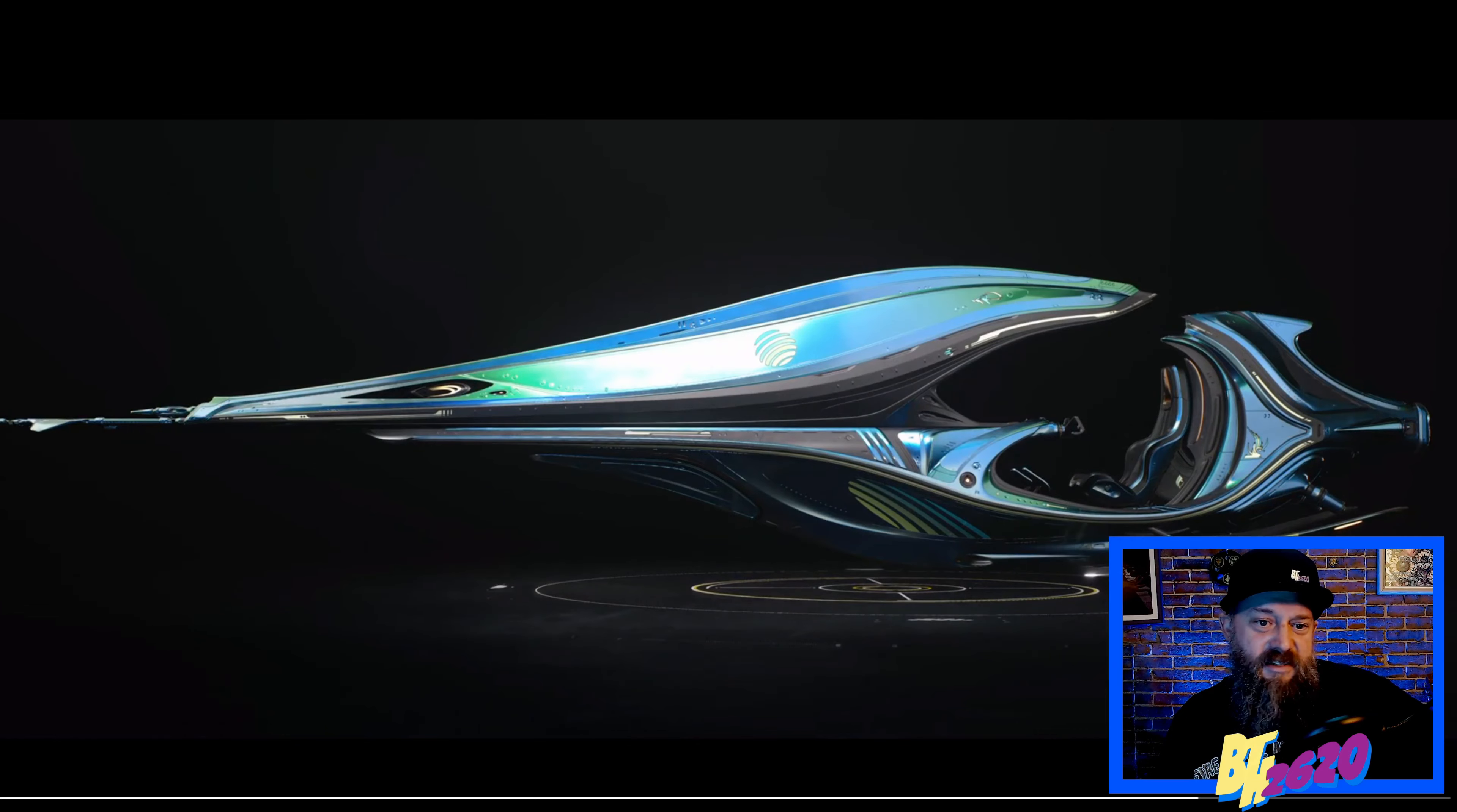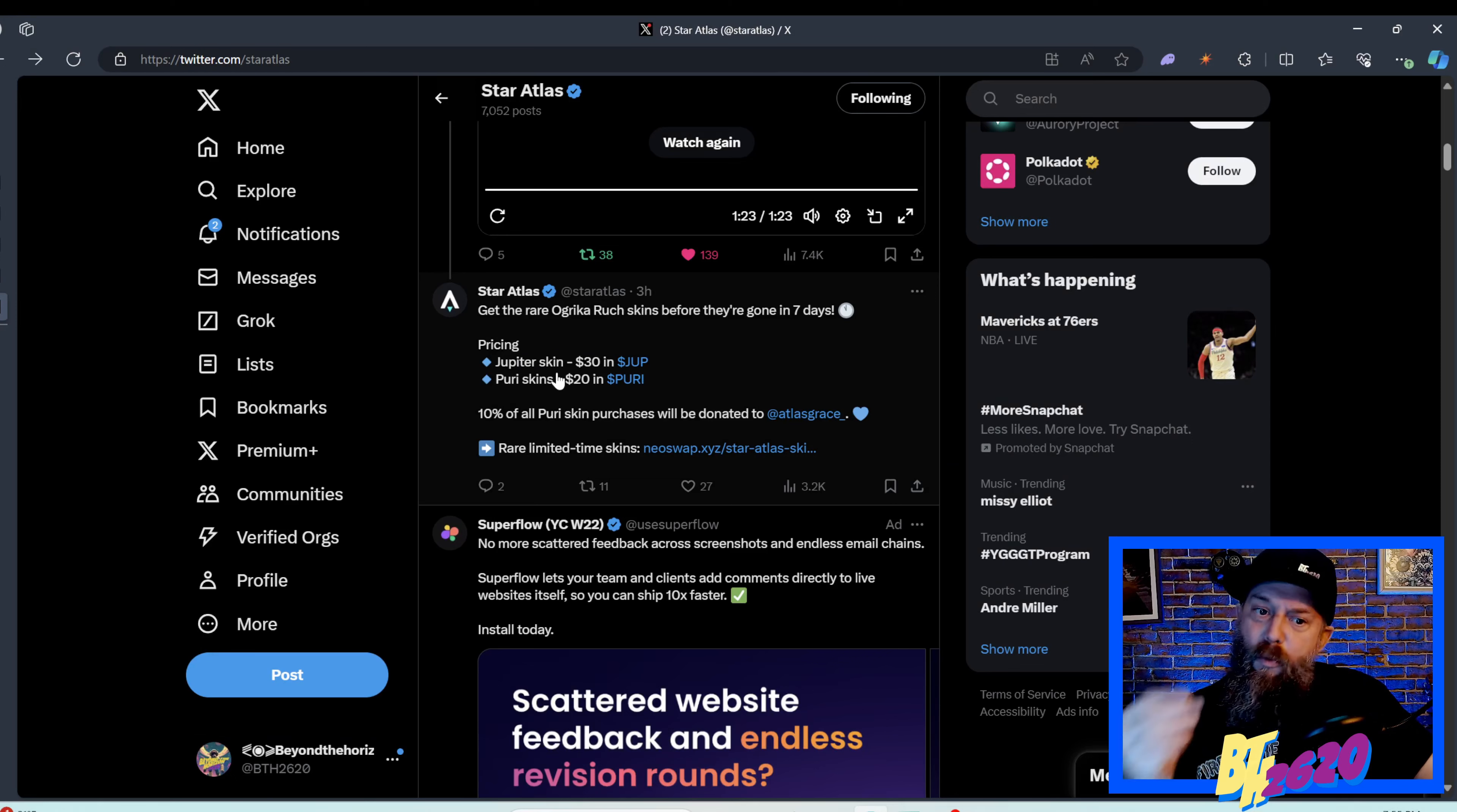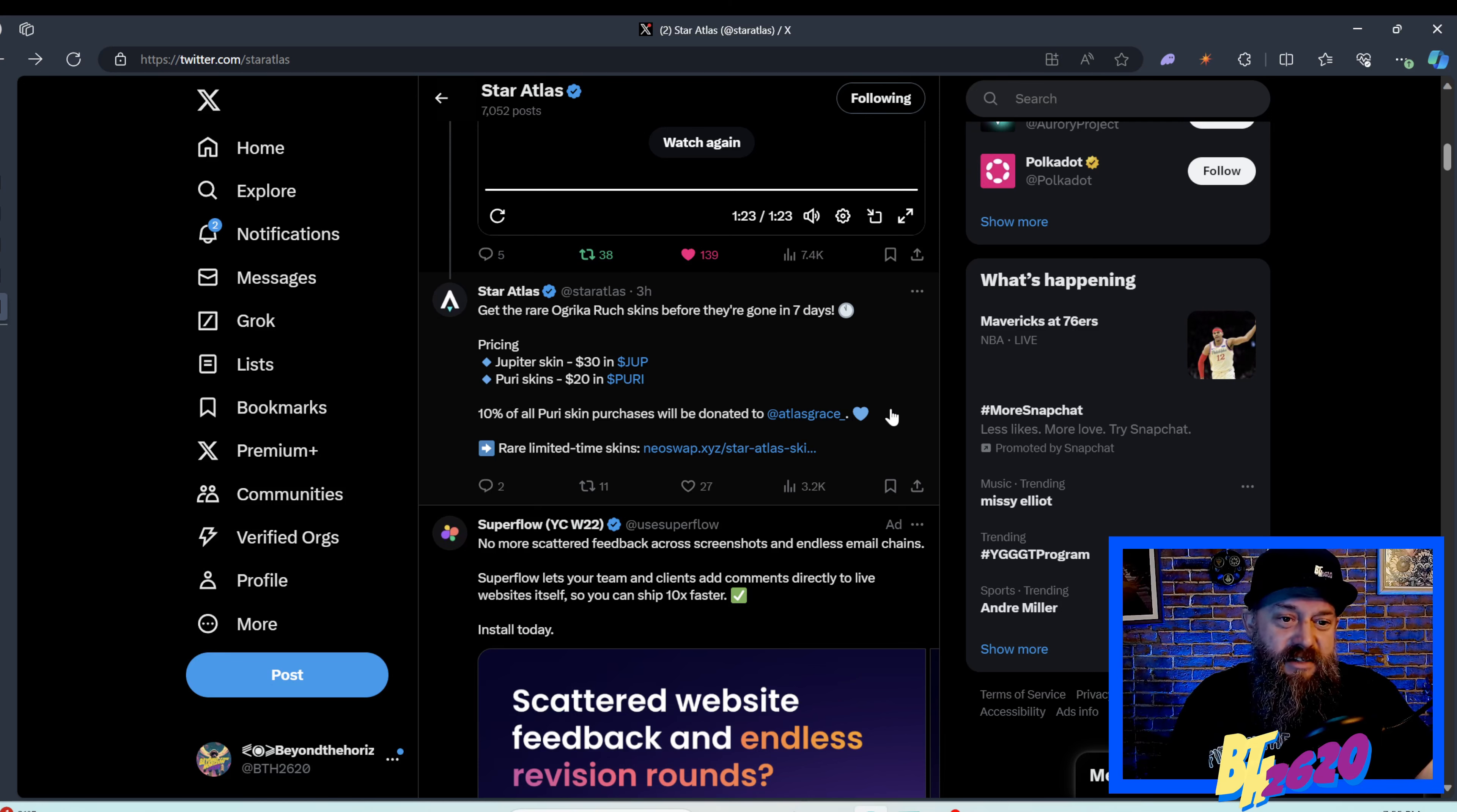We got the pink, man, I'm loving the pink. Get the rare Ogrica Rook skin before they're gone, we only have seven days. For the Jupiter skin it's twice the price of the actual ship, it's 30 bucks in Jupe. The Puri skins are 20 dollars in Puri. If you want to get at least one Puri skin and the ship and the Jupe, you're looking at $65. I think I'm gonna go for at least one Puri skin and a Jupe skin for this video.